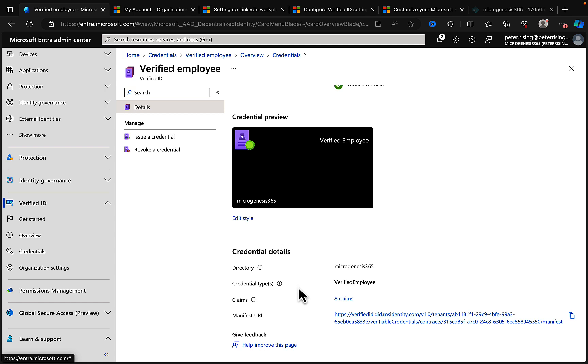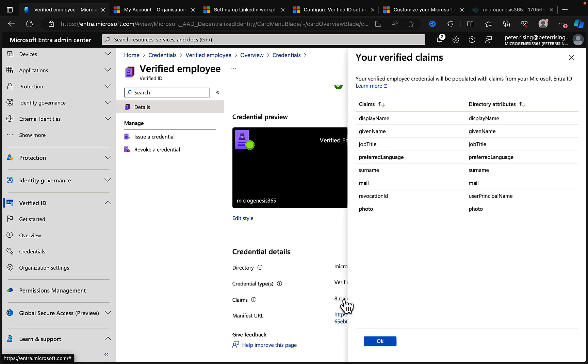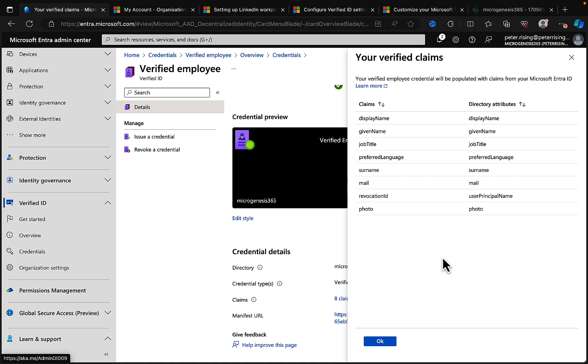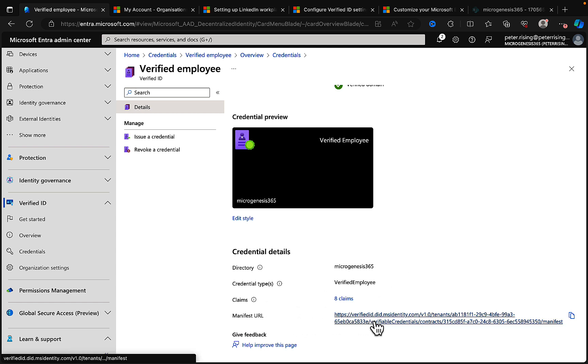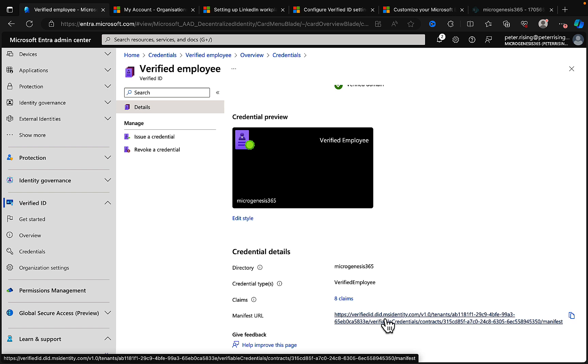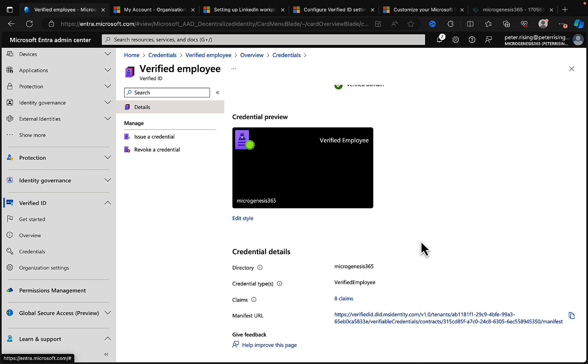And we can see the credential details, the directory name, the credential types, and the claims associated with this. So let's have a look at the claims and this is what we have. We've got claims and directory attributes such as display name, given name, job title, etc. and we've got a manifest URL as well, which is verifiedid.did, which DID standing for decentralized identity.